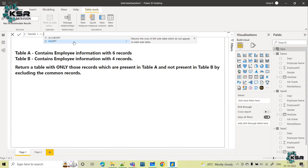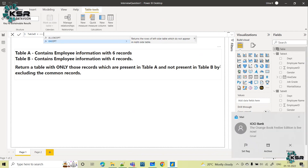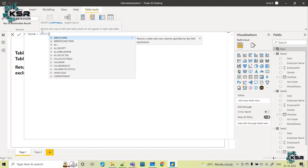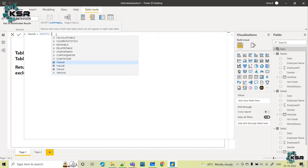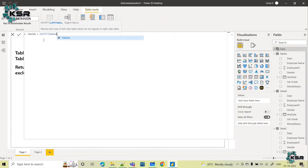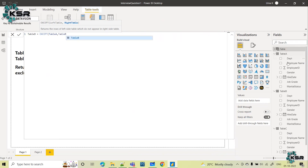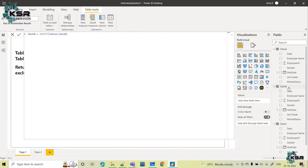I will name this table as Table D and here I am going to use a function called EXCEPT. The EXCEPT function returns the rows of the left-side table which do not appear in the right-side table. So the left table is Table A and the right table is Table B. We just need to pass the table names. The syntax is EXCEPT(TableA, TableB). You can clearly see what this function does — it returns the rows of the left-side table which do not appear in the right-side table, which is exactly what we want to achieve.